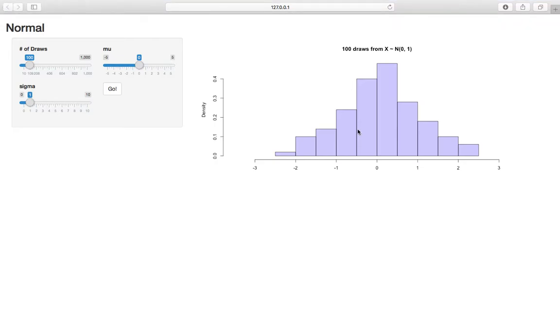This is another distribution shiny application, but this time it's with the normal distribution, which is the most famous, the granddaddy of them all, the most widely used distribution in statistics for a lot of reasons, one which we will see later in this book when we discuss the central limit theorem.